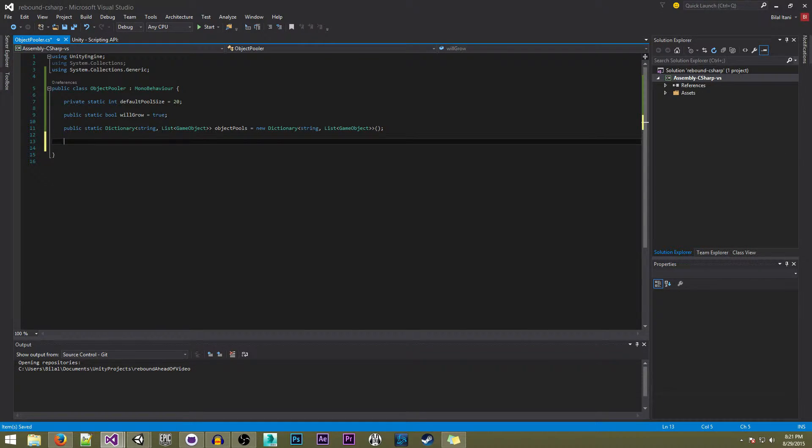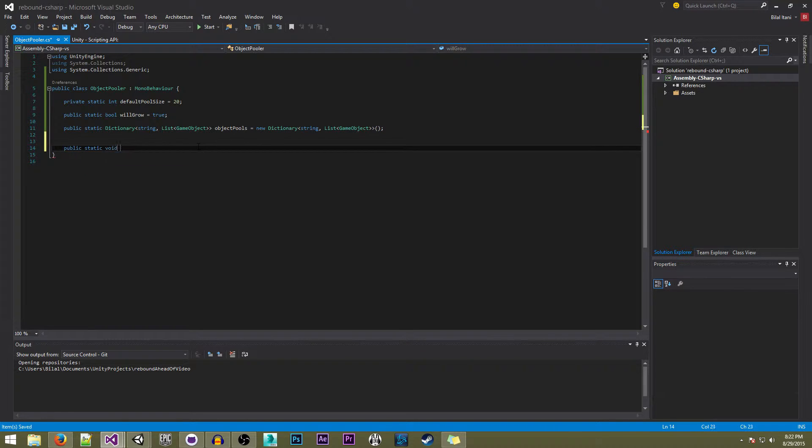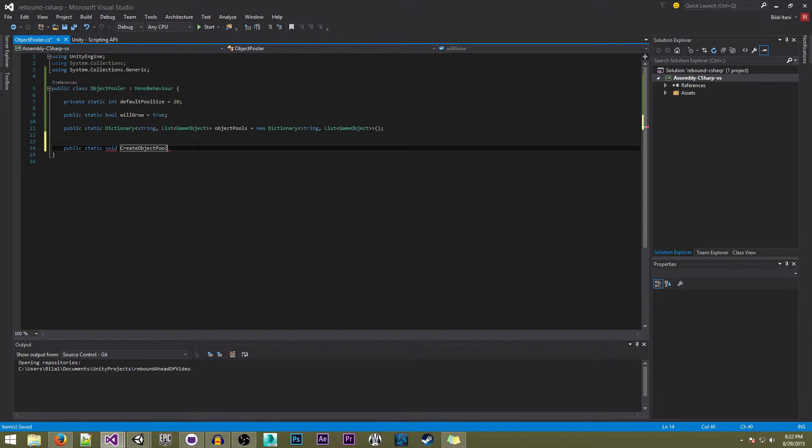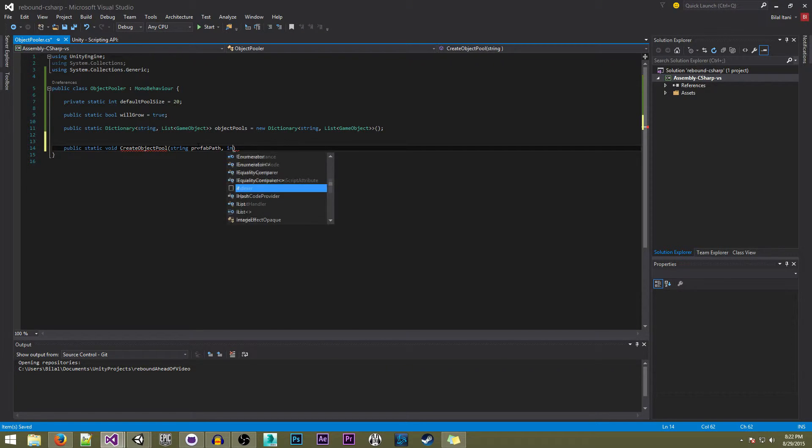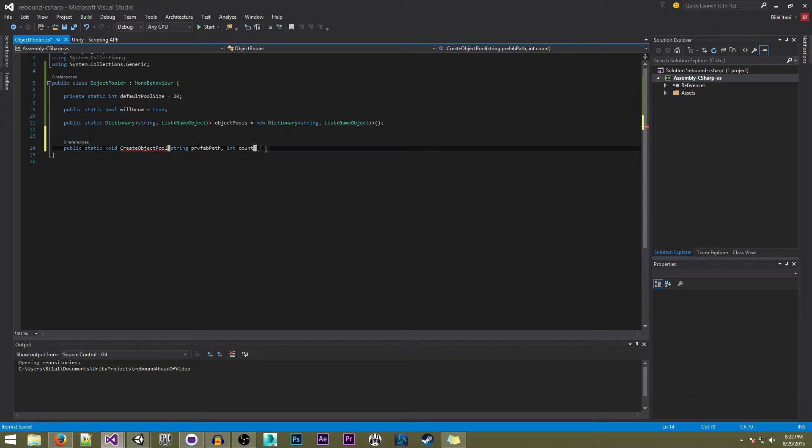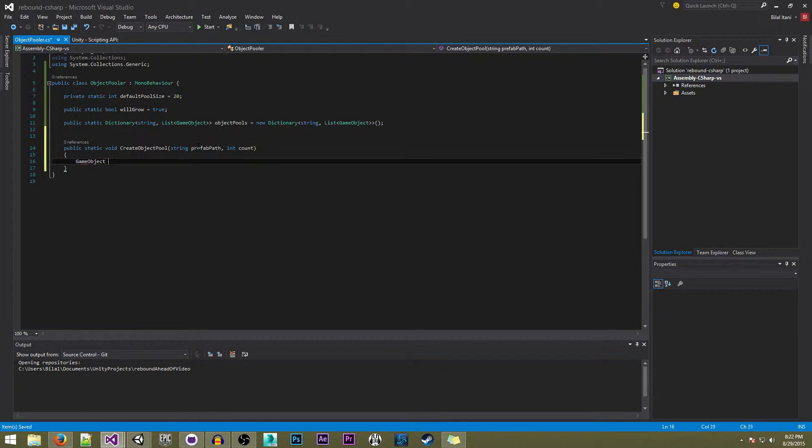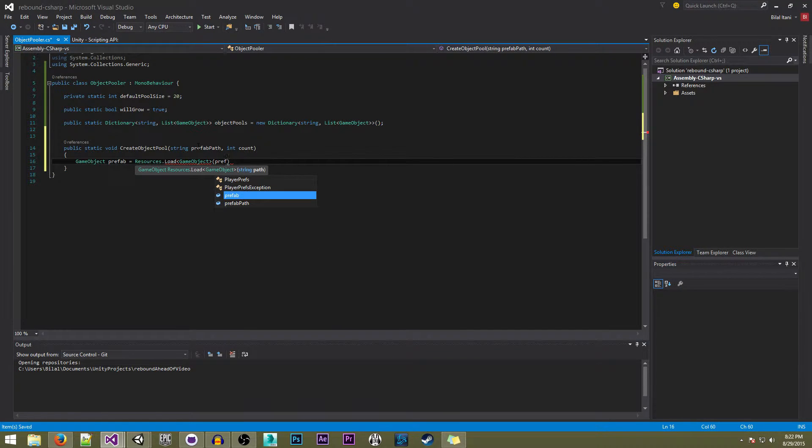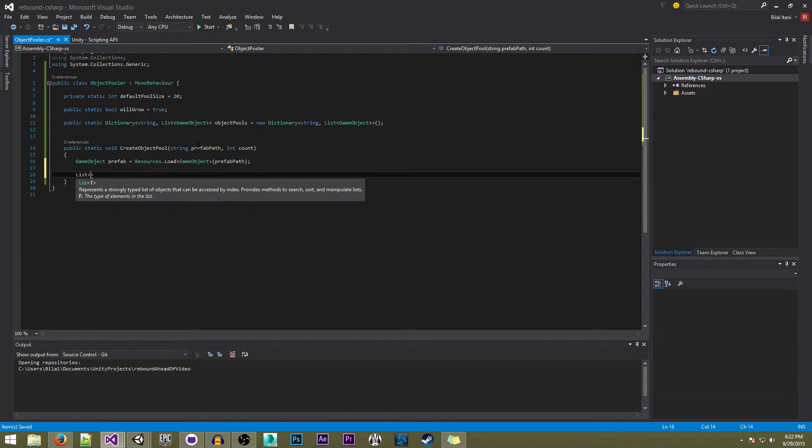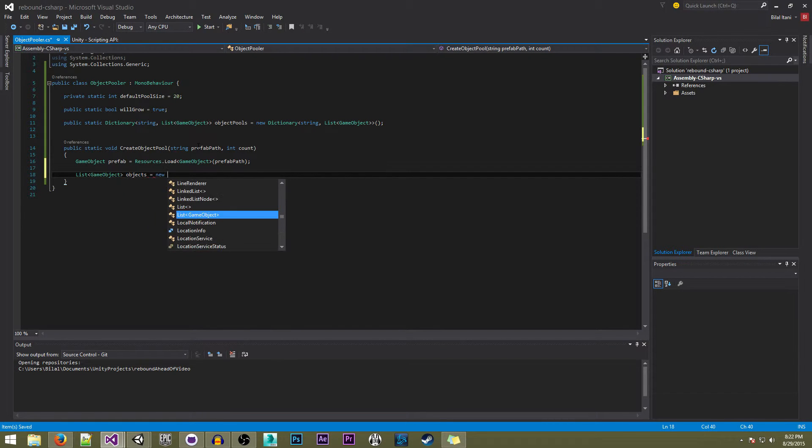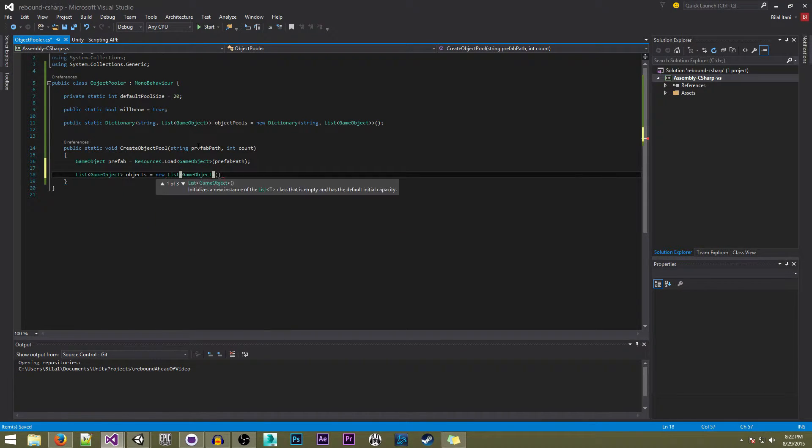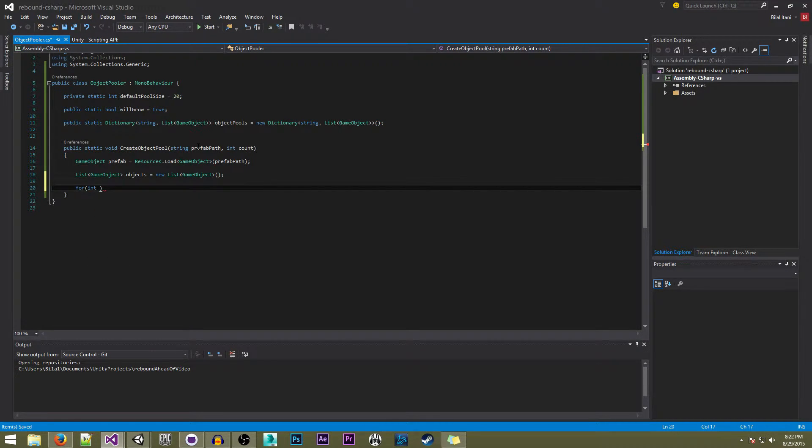Now we're going to write our first function. This one is going to be called public CreateObjectPool. Here we're going to have a string for the prefab path and an int count. Then we have game object prefab equals resources.load game object of our prefab path. We're going to make a new list of game objects to hold our pooled objects in a reference so we can access them whenever. Now we're going to iterate through for how many objects we want to make and add them to the list.